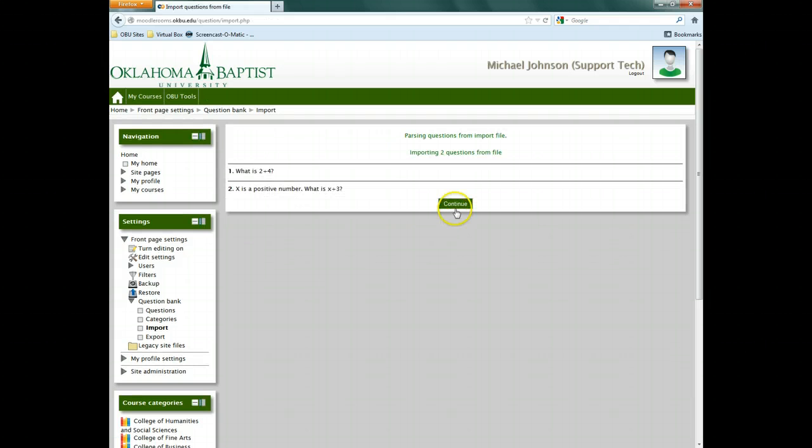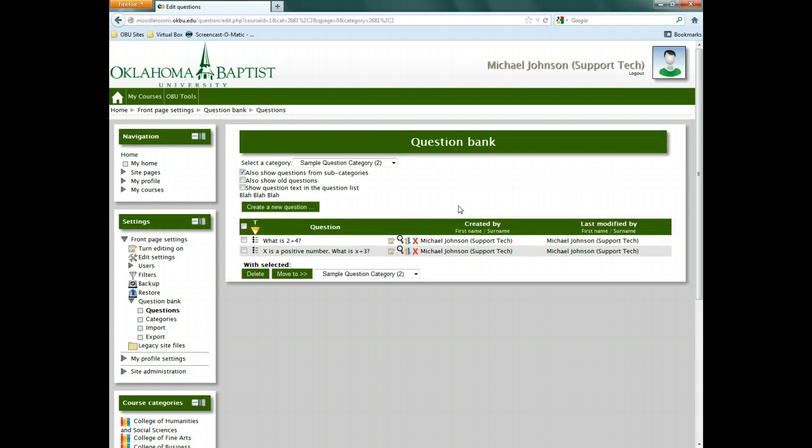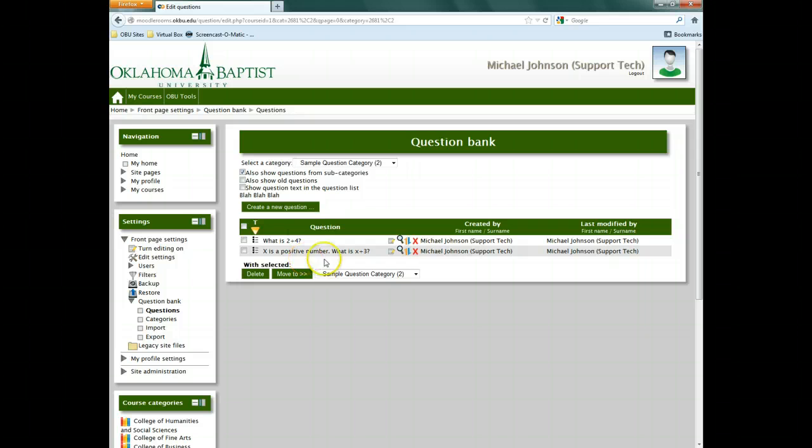Moodle will now show the results. When you're done reviewing, click Continue. Moodle will return to the Question Bank and display the newly imported quiz questions.